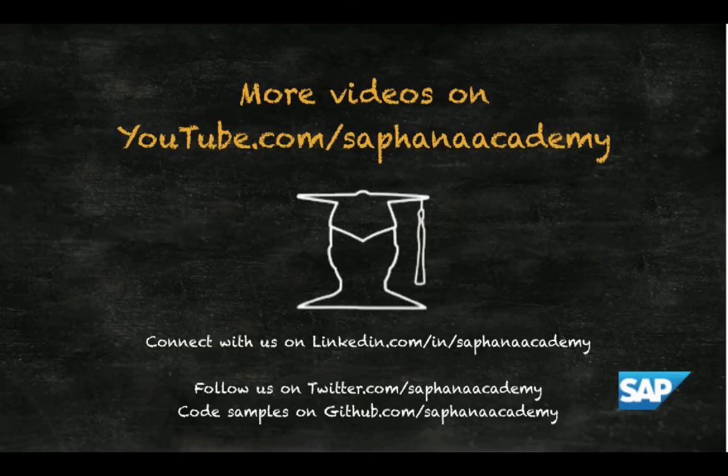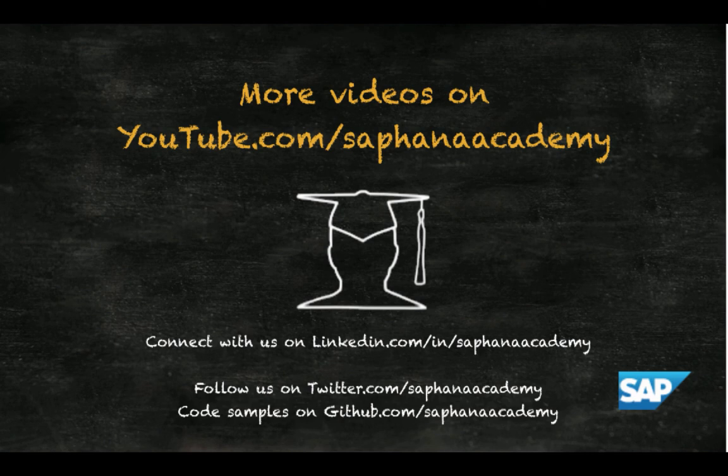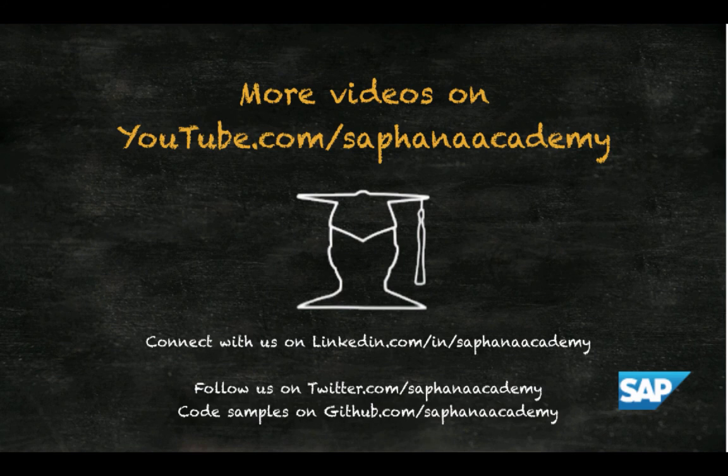More videos on youtube.com SAP HANA Academy. Connect with us on LinkedIn or follow us on Twitter. And if you like this video, give it a like on the page. Your comments are welcome. Thank you for watching this SAP HANA Academy video.